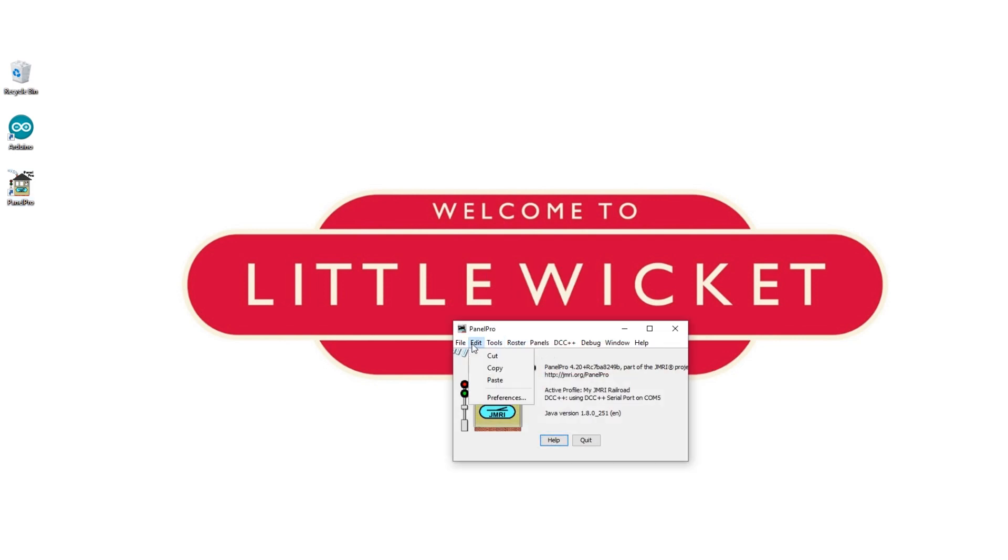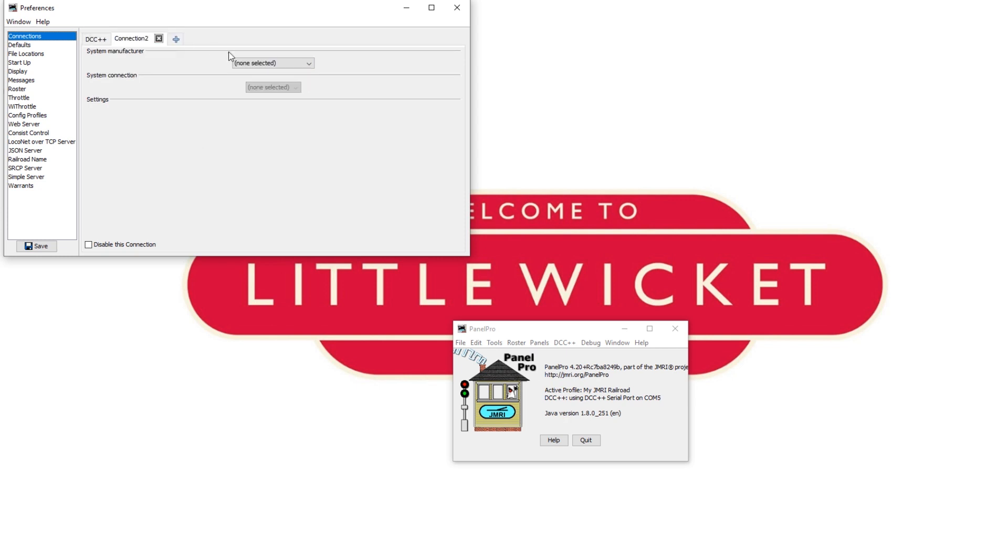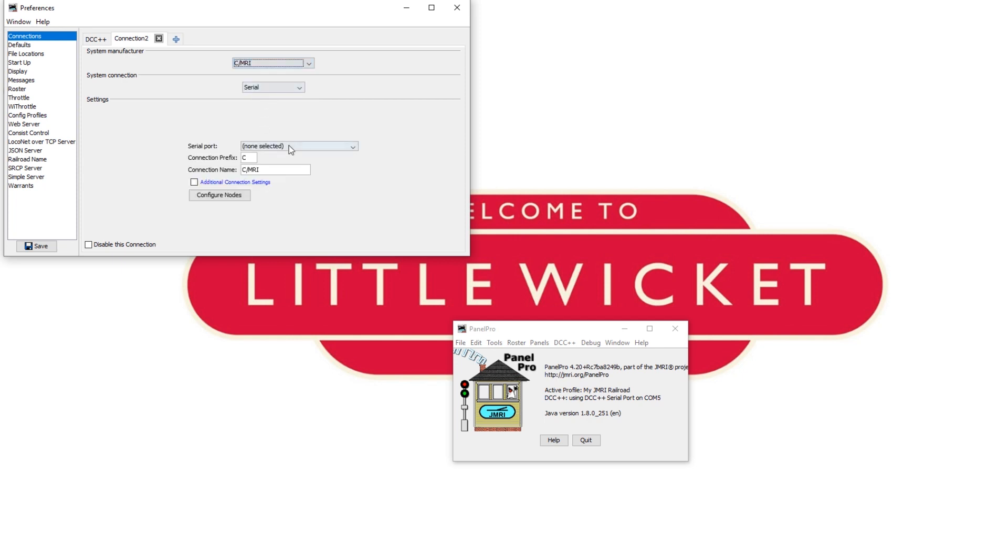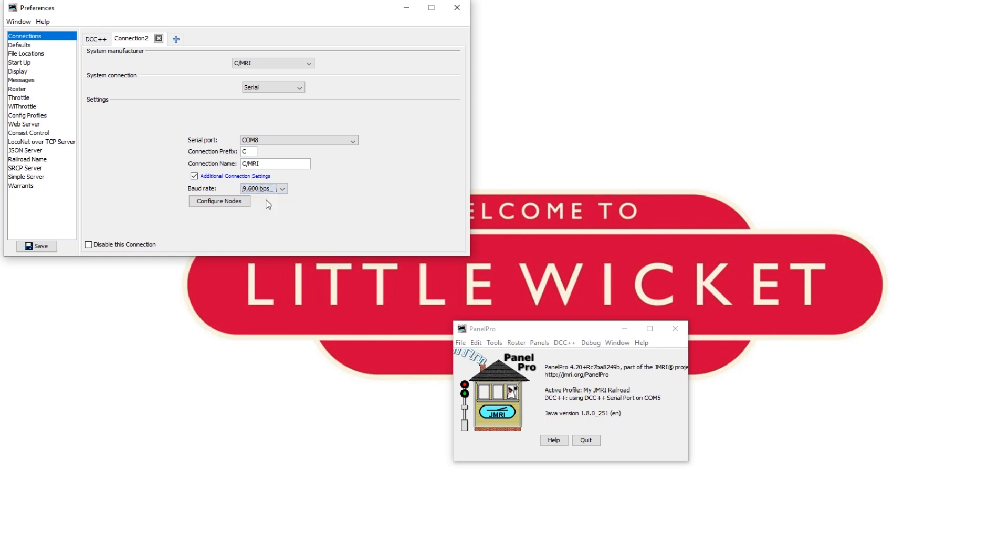Go to edit and preferences. I've already got my DCC++ base station connected on COM5. You need to click on the little plus button at the top to add a new connection. In the drop down select CMRI. For system connection select serial. Select the COM port for the Arduino you are using for this which for me is COM08. If you don't know which COM port your Arduino is using then the easiest way to find out is to open the Arduino development software again and check which connection it's using. Then we need to hit the tick box for additional connection settings and make sure that the baud rate is set to 9600.